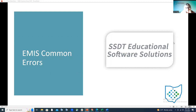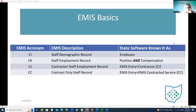Theresa was with the payroll team prior to her current role as an SSDT project manager, and she works closely with ODE. She's a wealth of knowledge and I appreciate her joining us this morning. This is the time of year where the final staff collection is going to be coming to a close in a couple months, so we're hoping after today's session we can help you know where to go and what resources to look at.